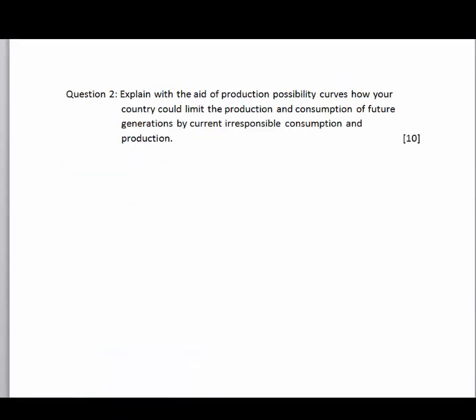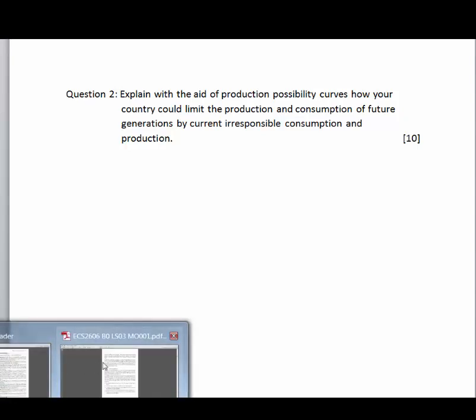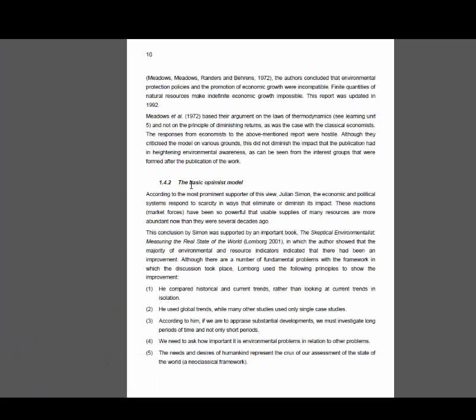The second question is a question that involves a graph. The question is: explain with the aid of a production possibility curve how your country could limit the production and consumption of future generations by current irresponsible consumption and production. Again, don't use the internet — go directly to your textbook and your MO document.